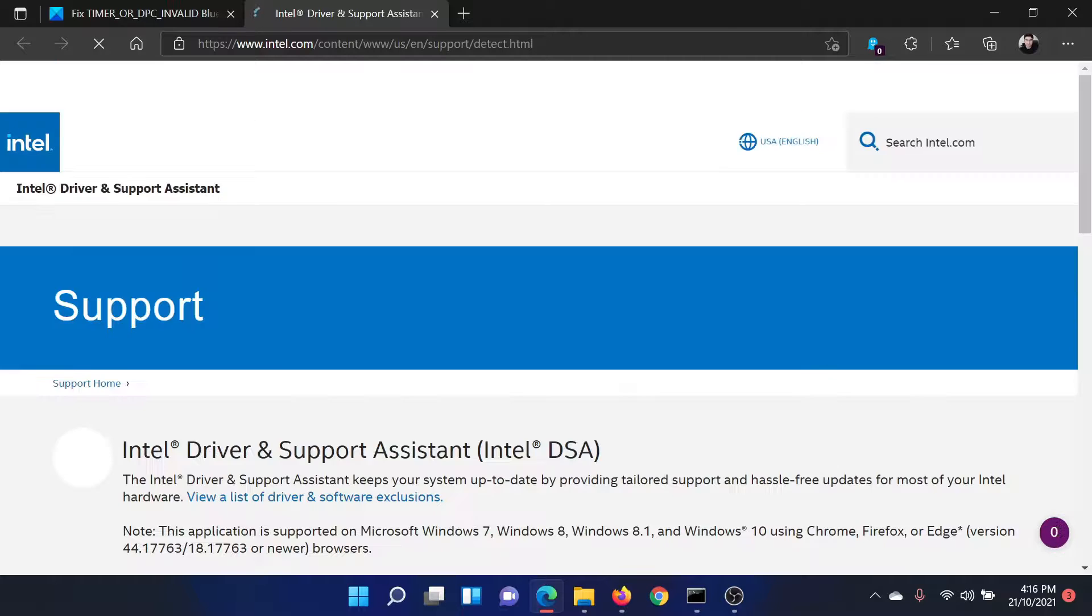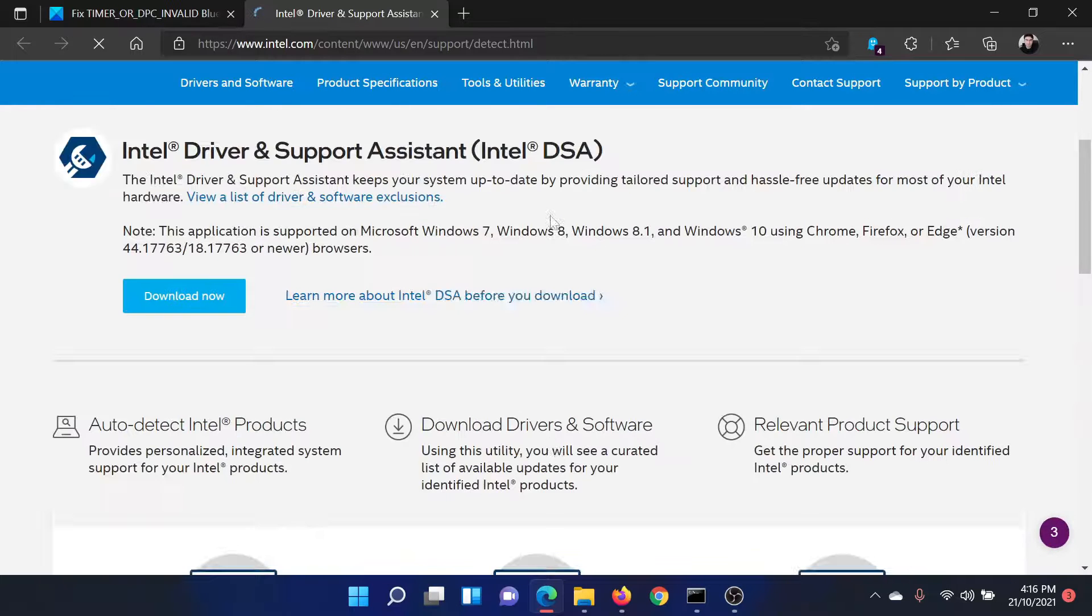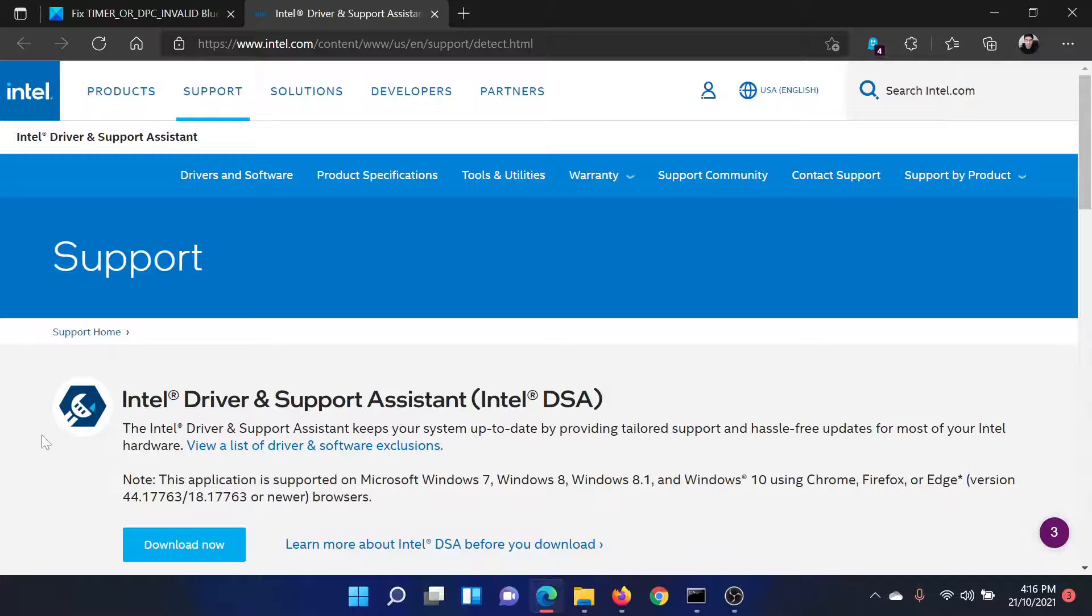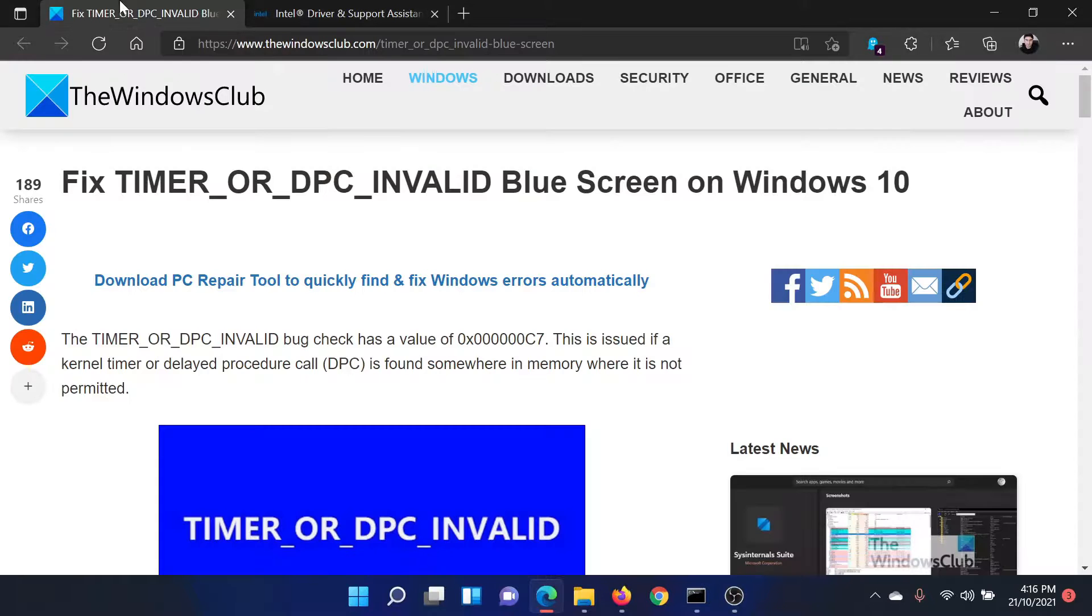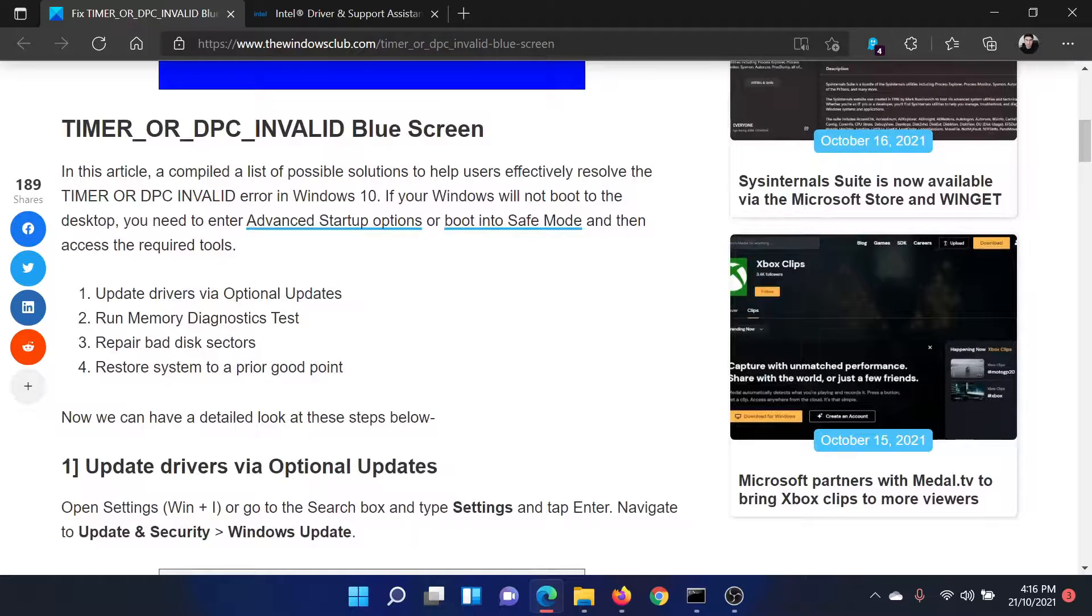Go to intel.com and search for the Intel Driver and Support Assistant in the Intel search bar at the top right corner. Download this tool and run it on your computer.